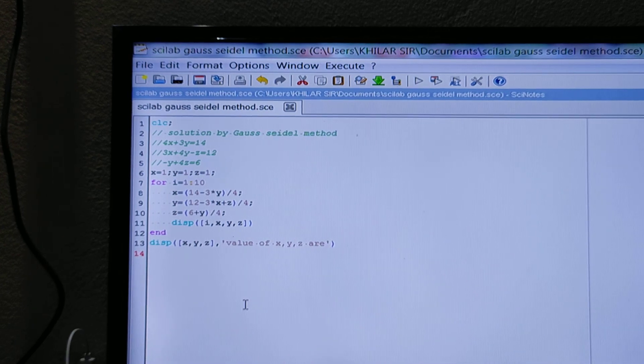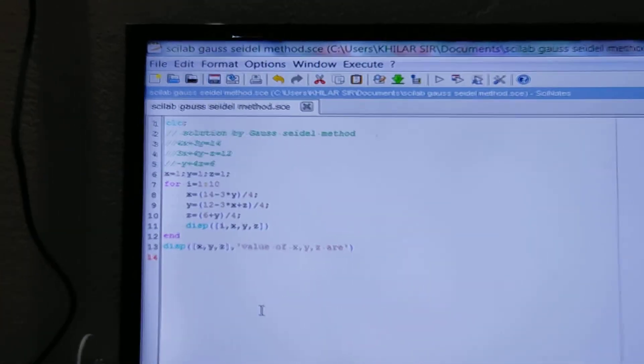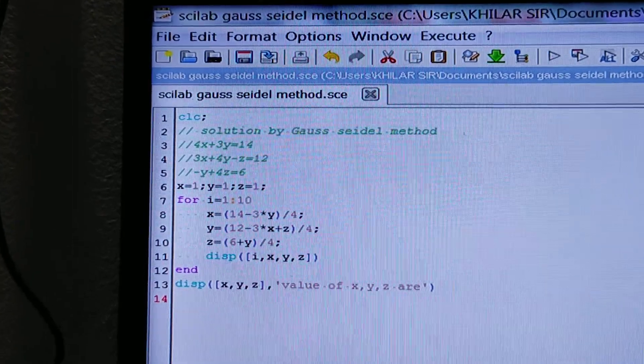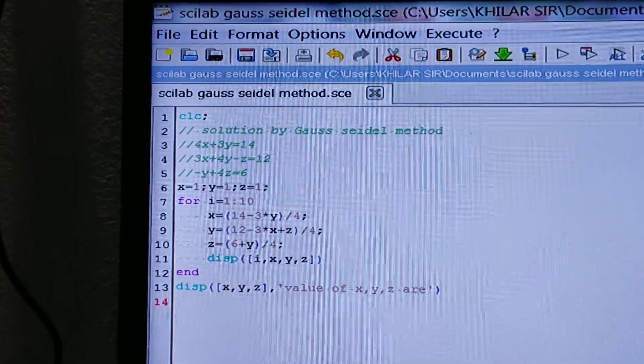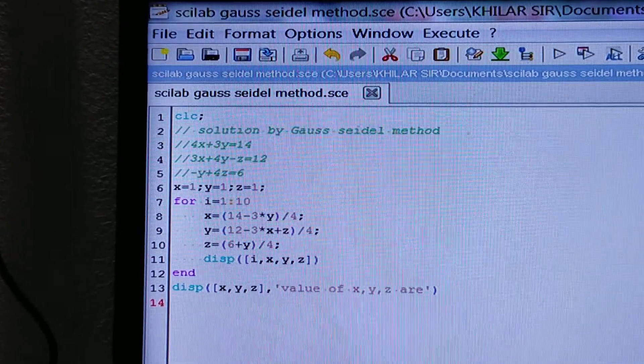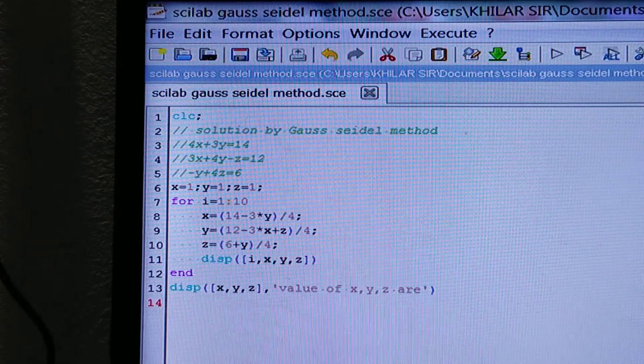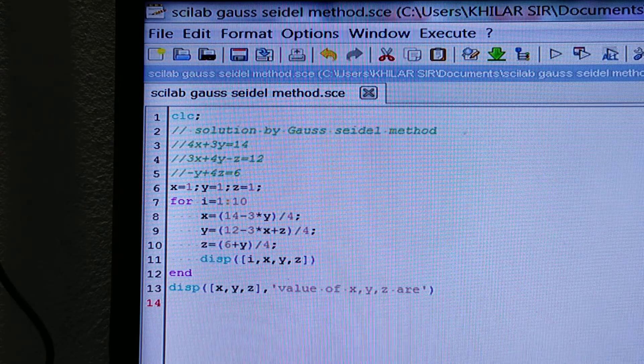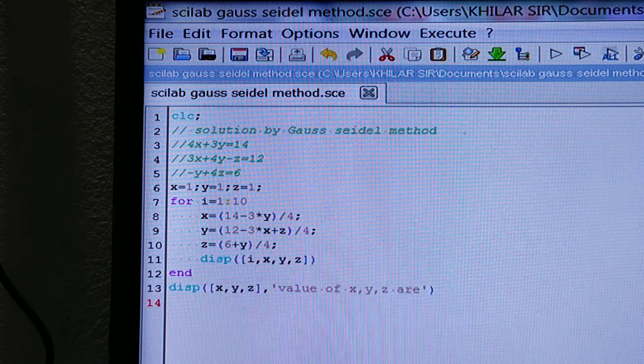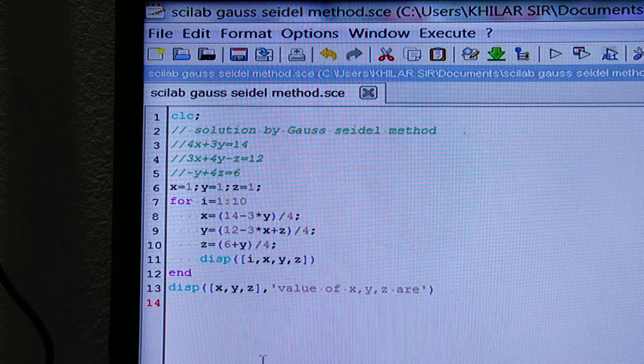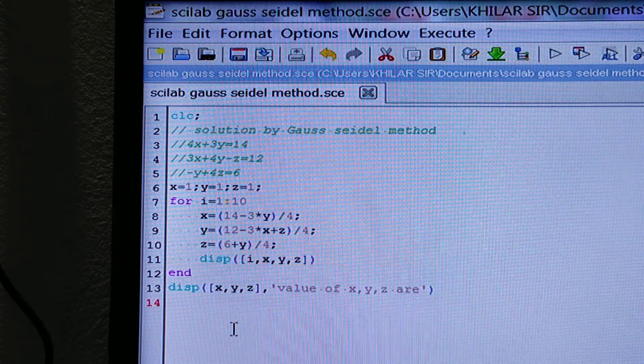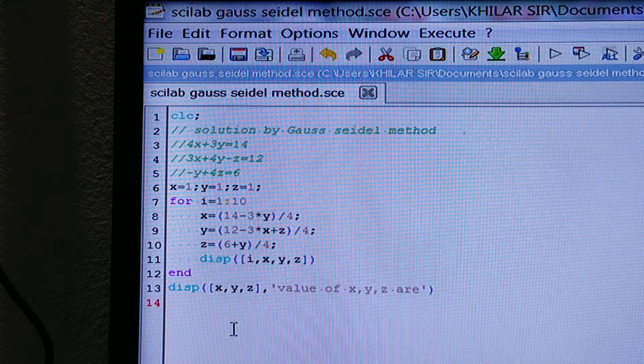So probably this is the easiest and simplest way to solve the equations by Gauss-Seidel method. So if you have any doubt, then please ask me.